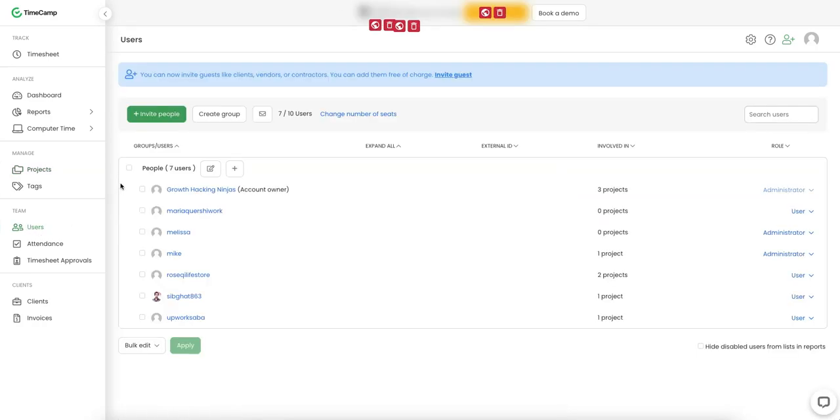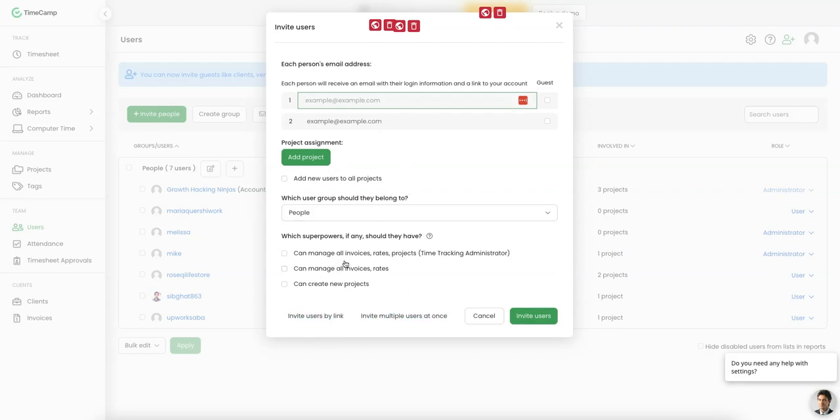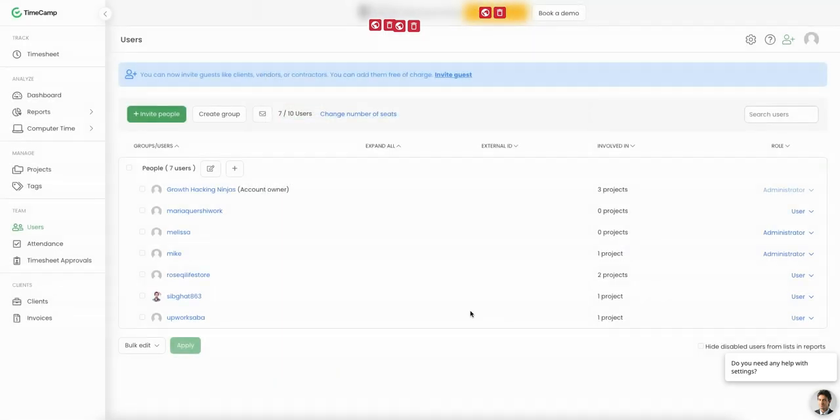On the left-hand side, you can also go into users. And this is basically where you're going to invite people. You can invite them by email. You can add them to the project. And you can assign specific tasks as well. There's so many other things that you can do here. You can also manage invoices, rates, projects. I believe you can also pay people.